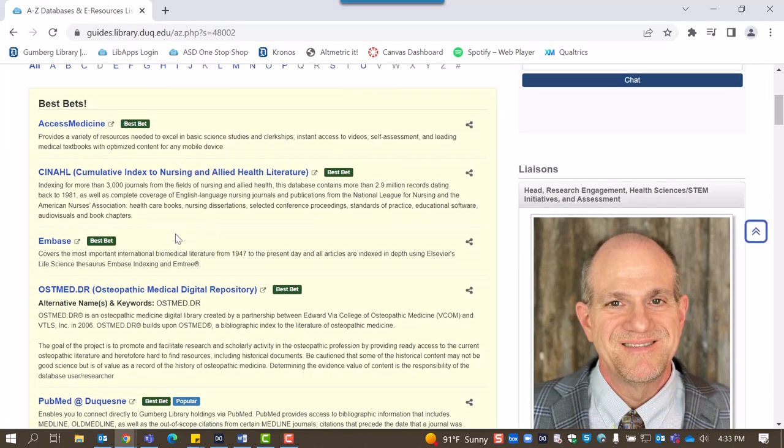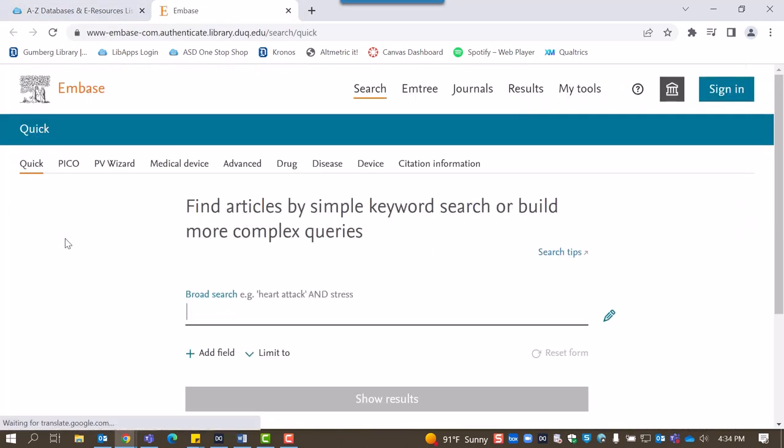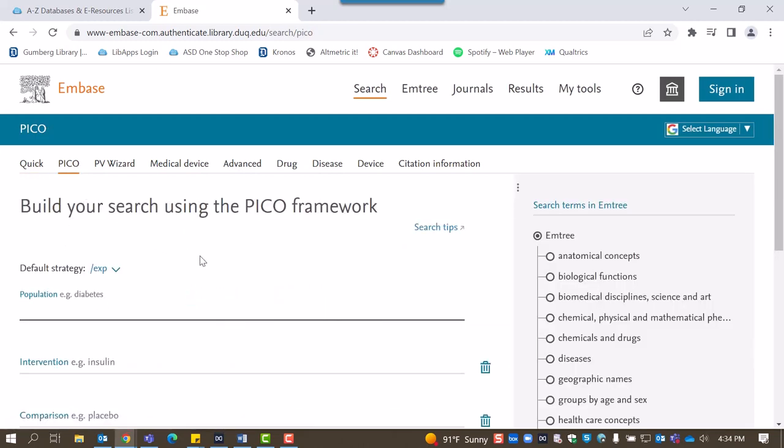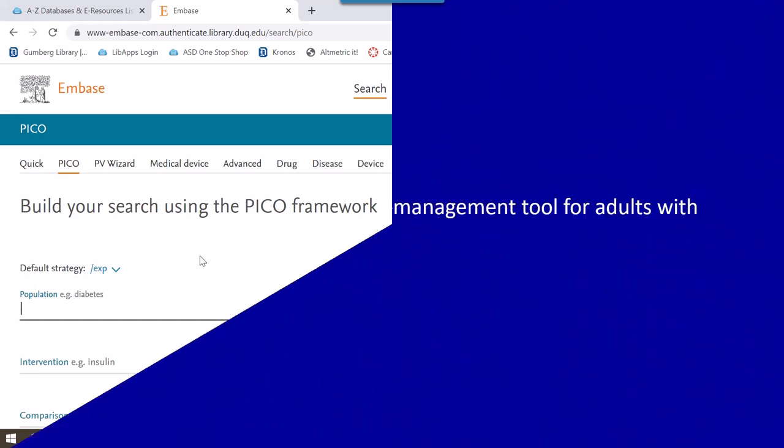Select Embase, which is listed under the yellow Best Bets box. From Embase's interface, select the PICO tab on the site's navigation. The PICO tool is useful as it can help widely search for articles relevant to your focus research question. By adding search terms for each field, you can build your search.